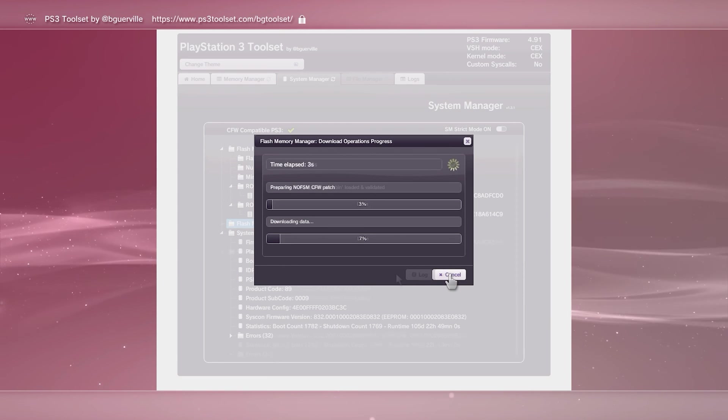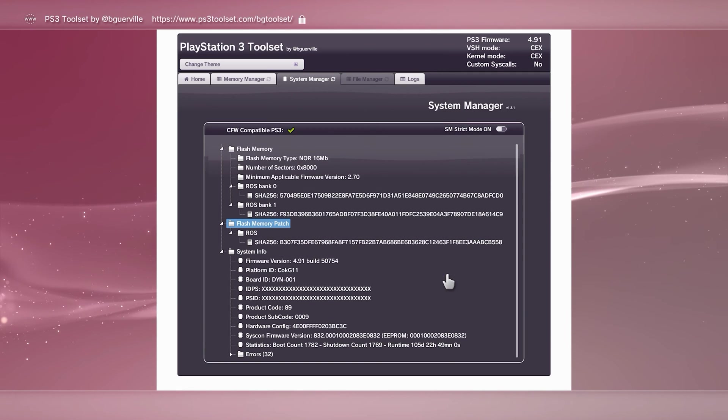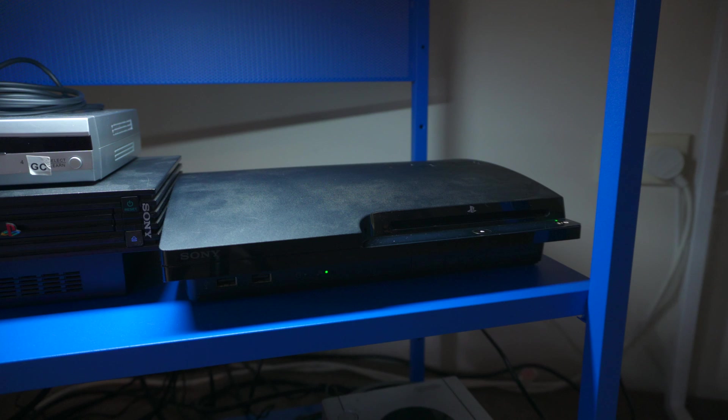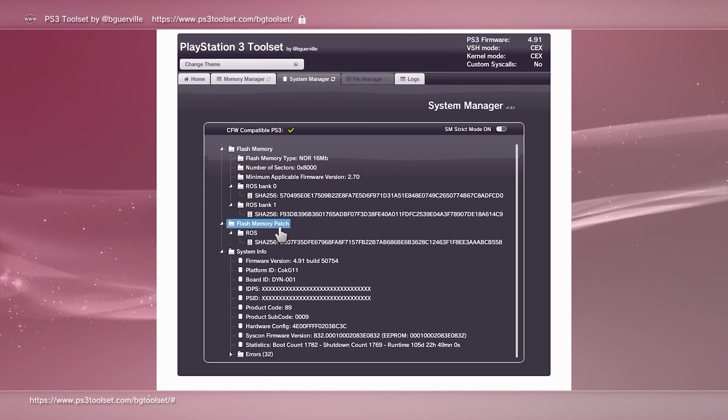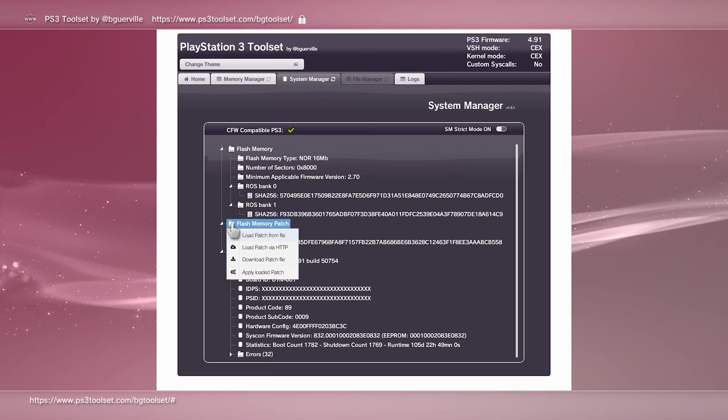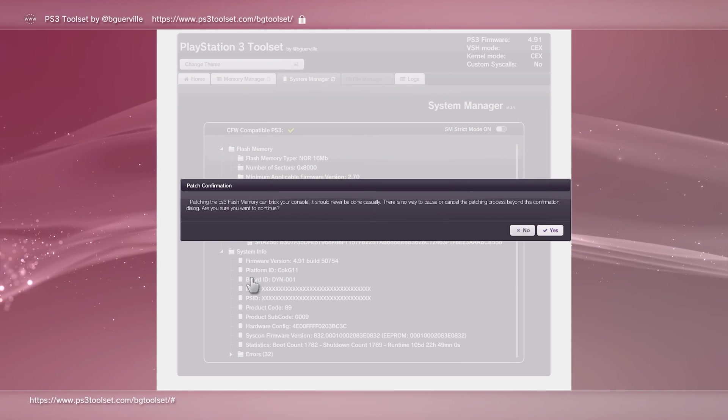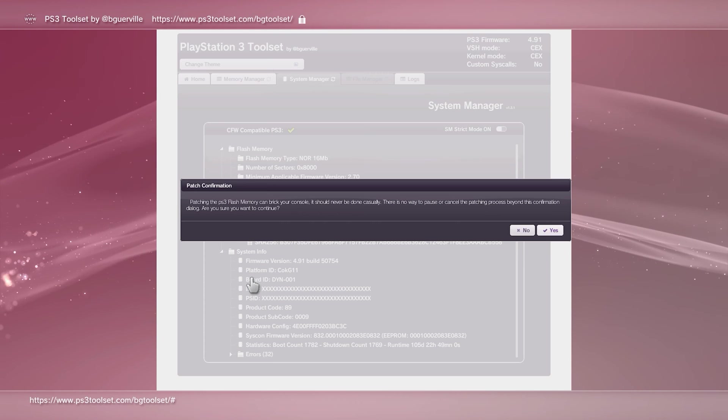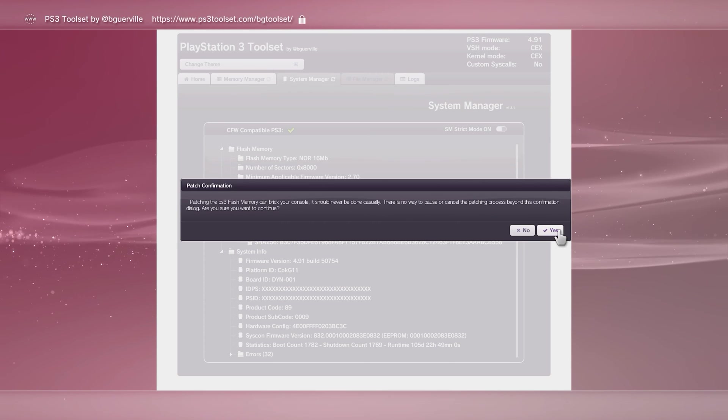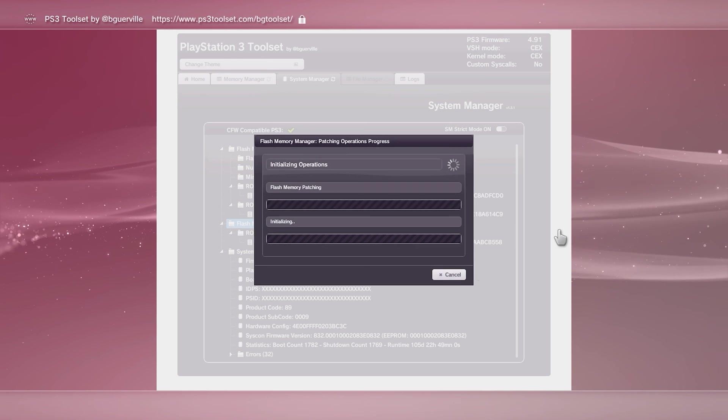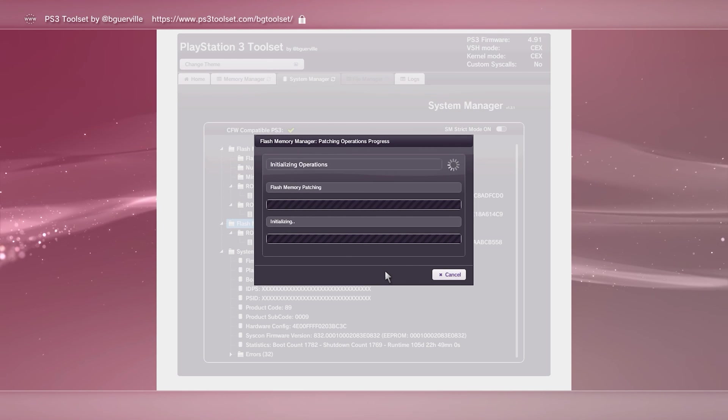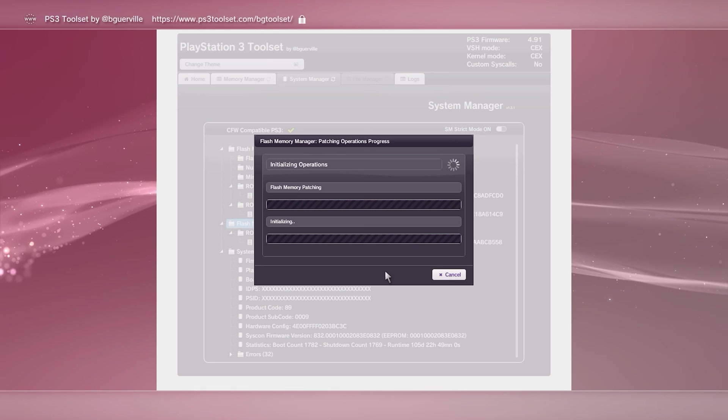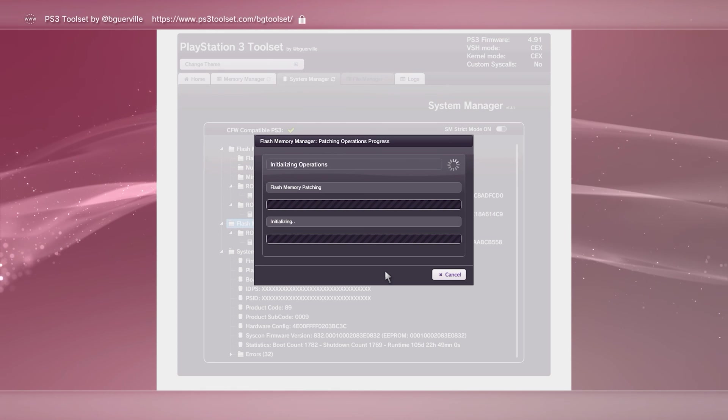Now listen up. This next step is the point of no return. Godspeed. Please, no whinging in the comments if you ignore this advice. There's always one. Again, select flash memory patch, but this time select apply loaded patch. Read this message carefully and once you understand, click yes. At this point, leave the console alone. It will take a while, so be patient. The console may brick itself if you interfere in any way, so no touch.